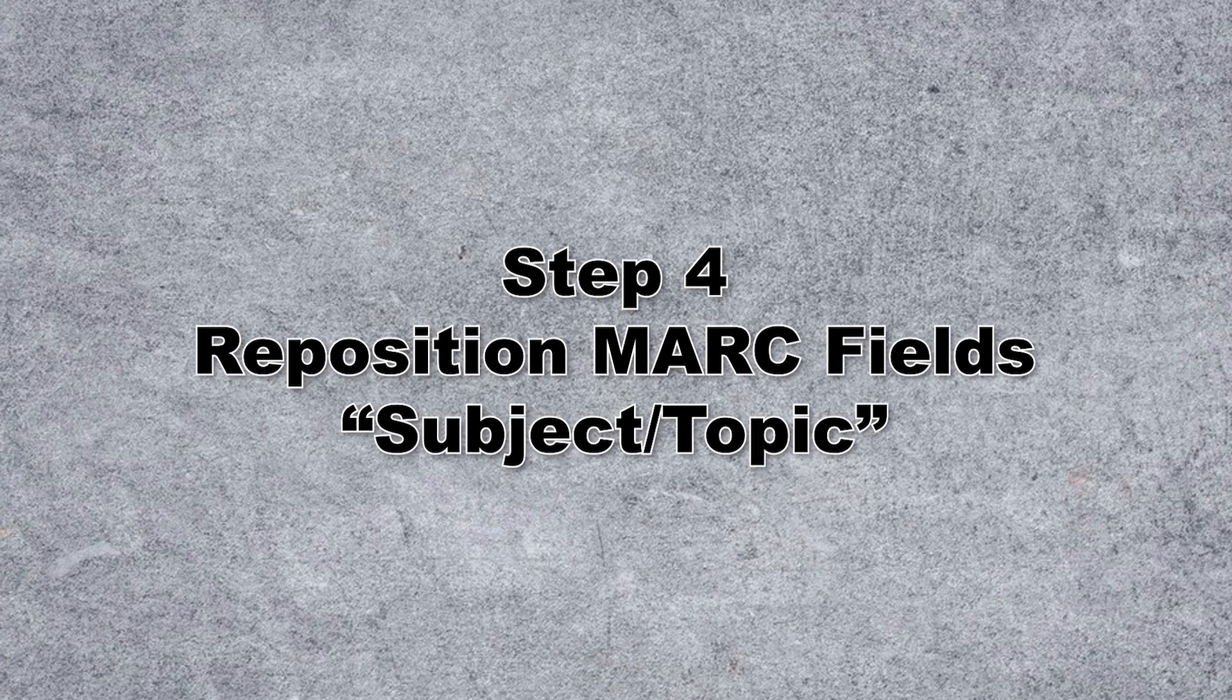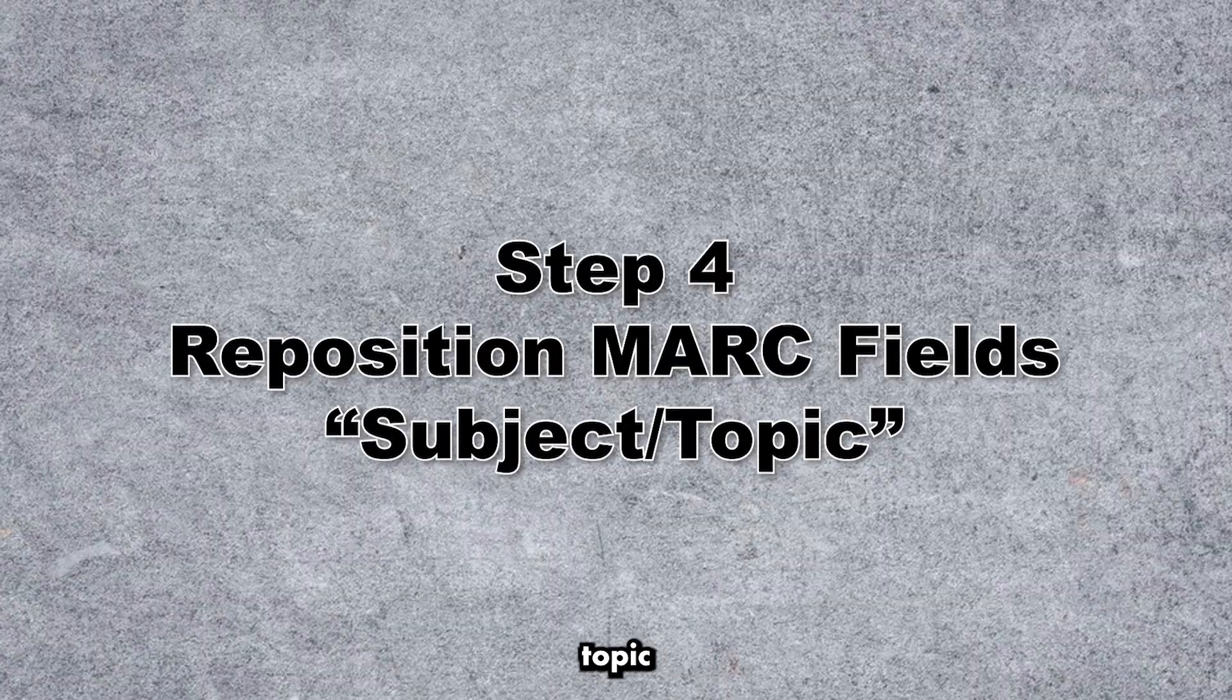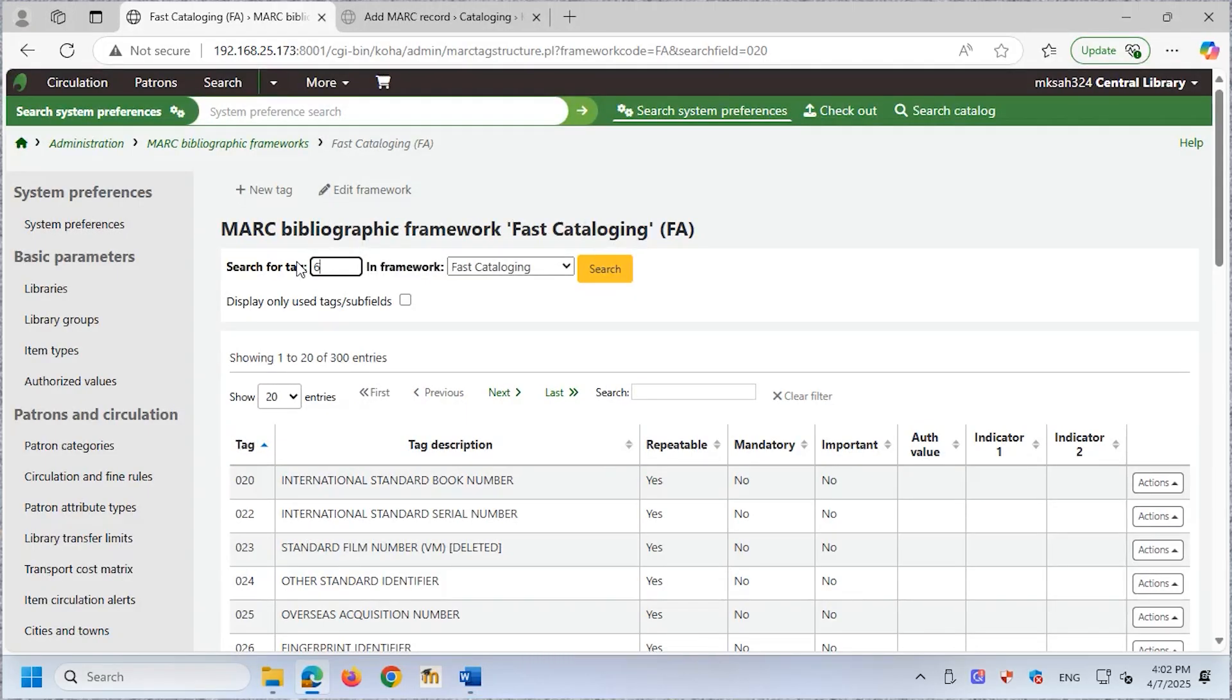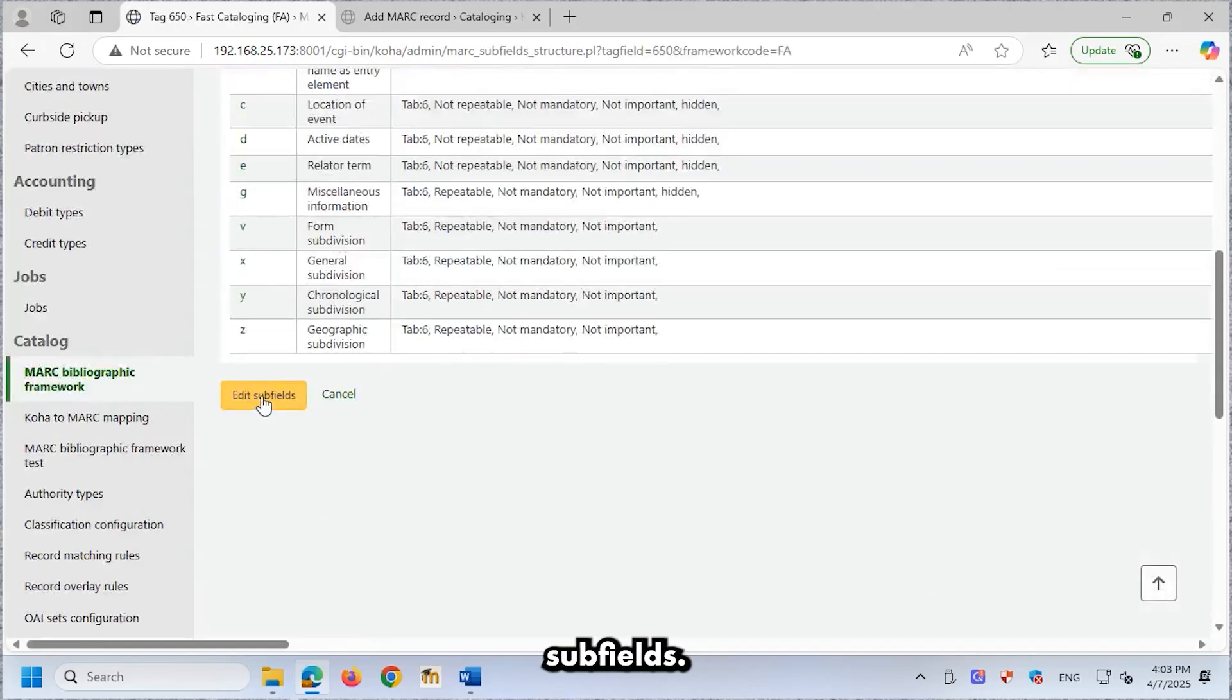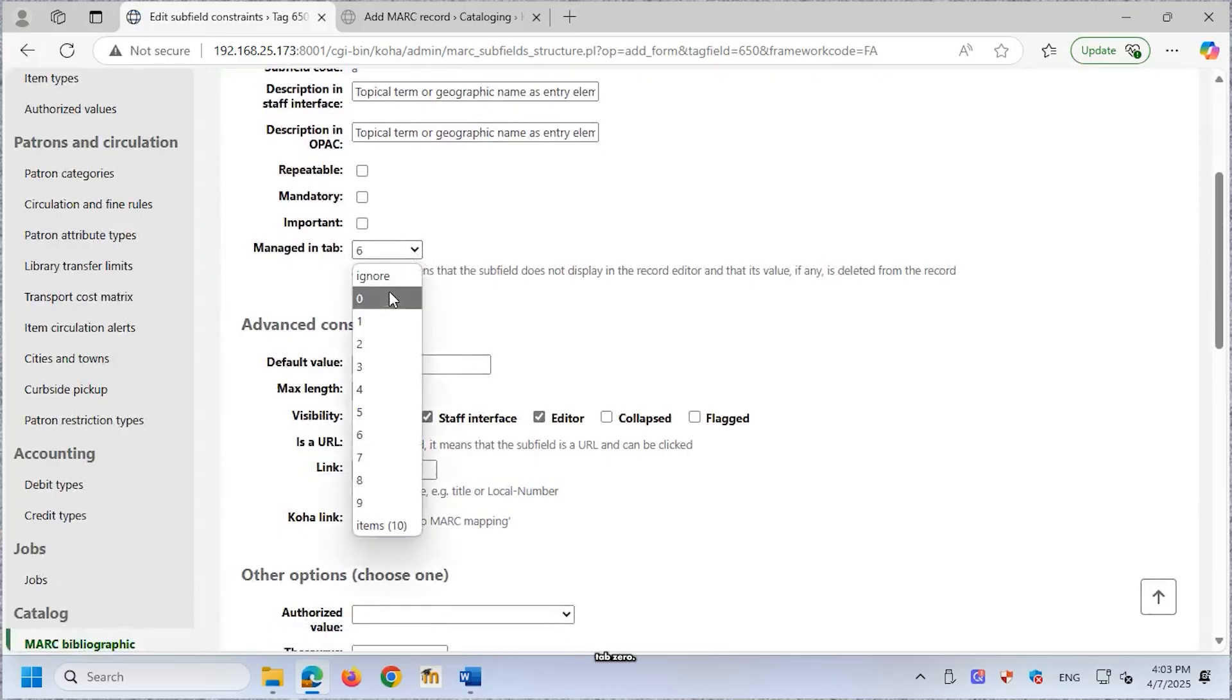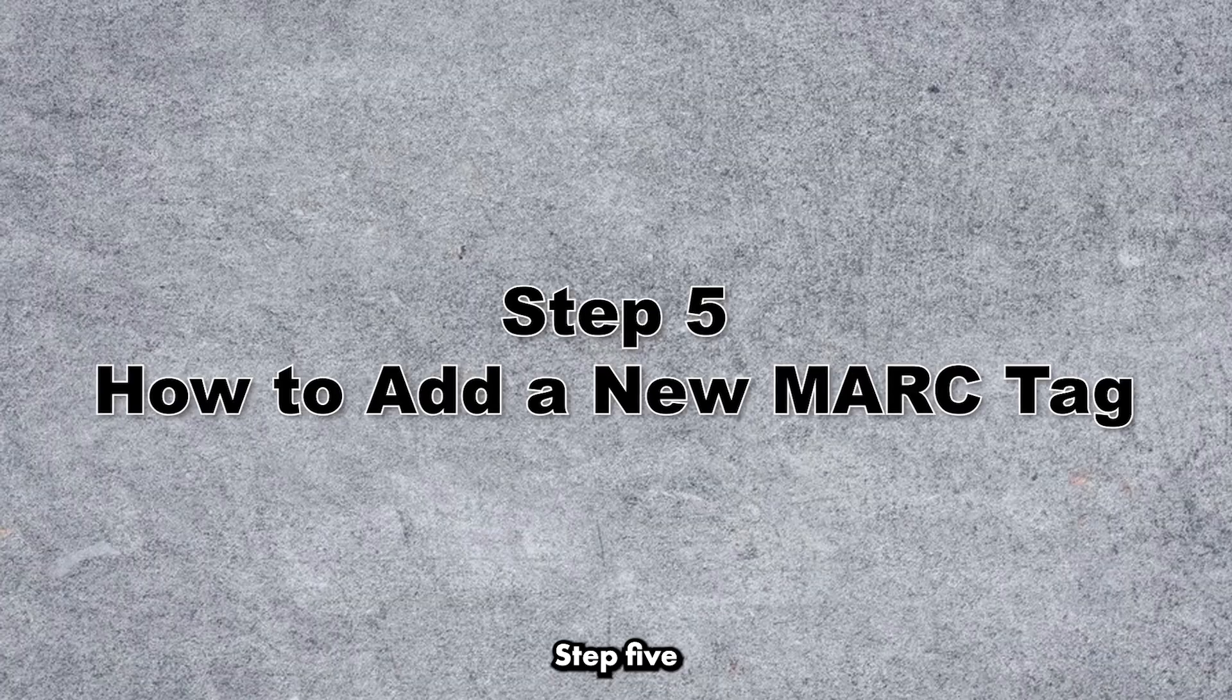Step 4. Reposition MARC fields. Subject/Topic. To move a field, subject 650 from tab 6 to tab 0. In the MARC structure, search for tag 650 using Search for Tag. Click View Subfields, Edit Subfields. Select Subfield $a under Managed in. Choose tab 0. Click Save Changes. Step 5.